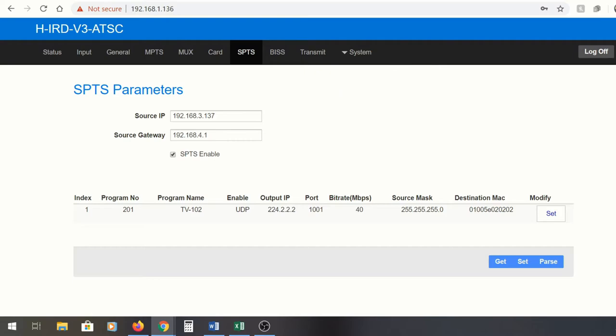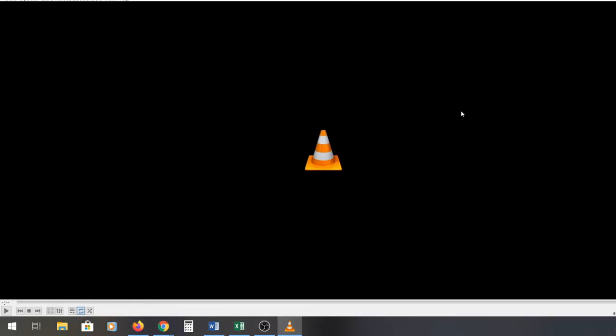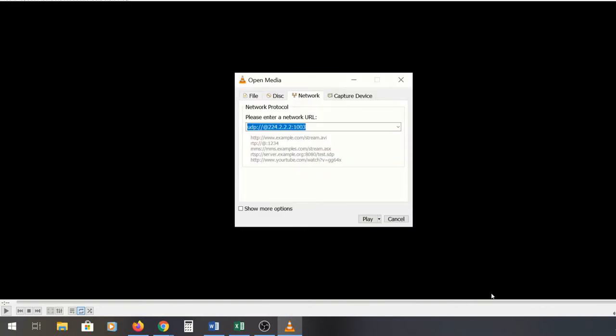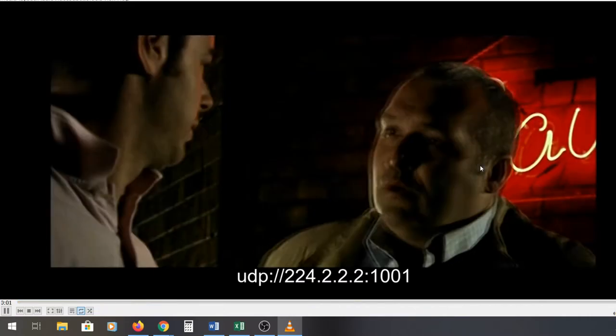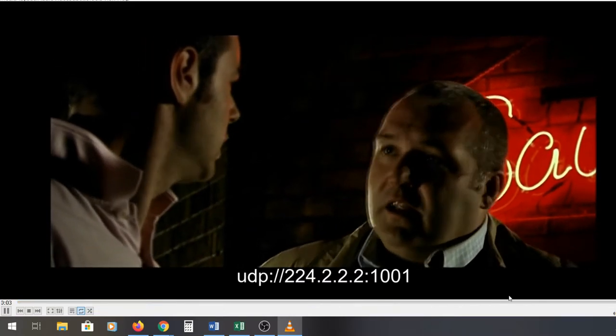To do that we're going to use a good old program called VLC. Now I'm going to drag and drop this VLC over here. We're going to open up the network and instead of 1003 we're going to go 1001 where the port was that we just showed. Hit play and it should drag the video right in. Sure enough it does.